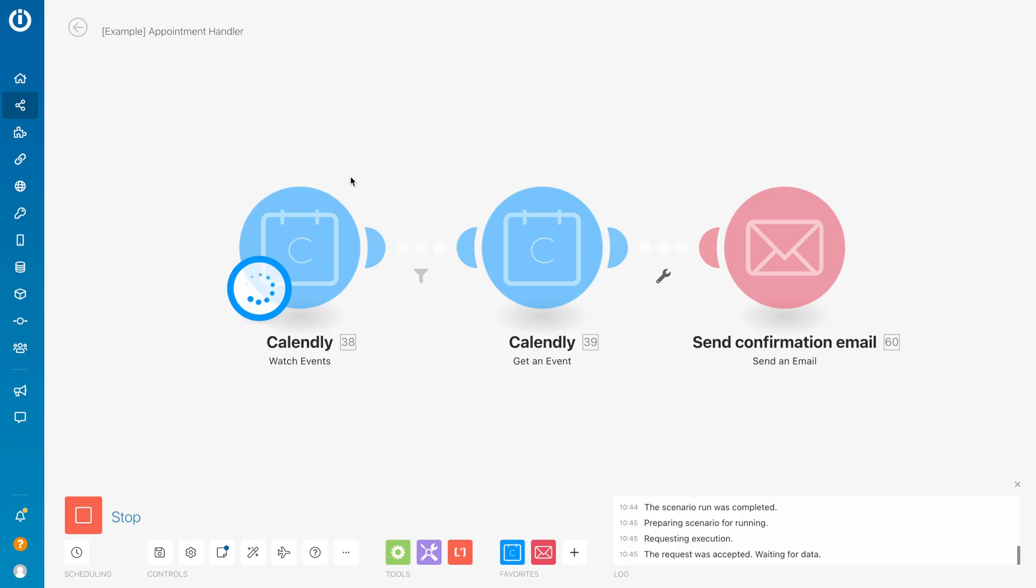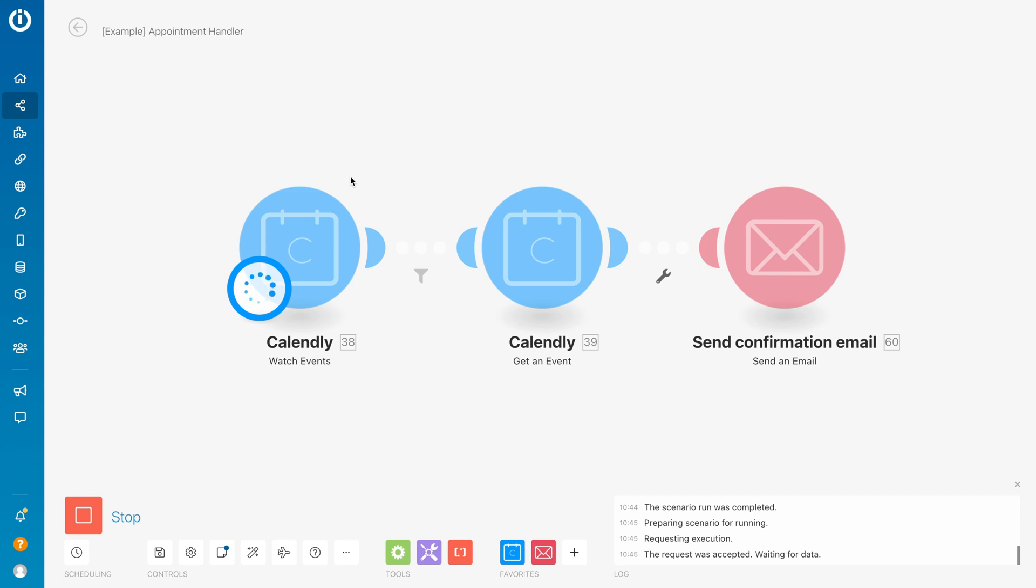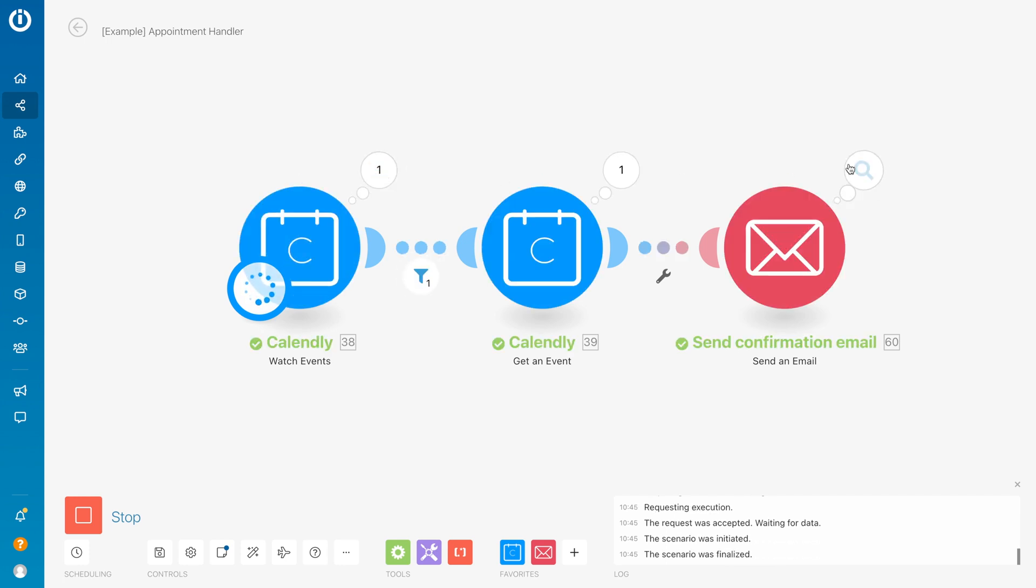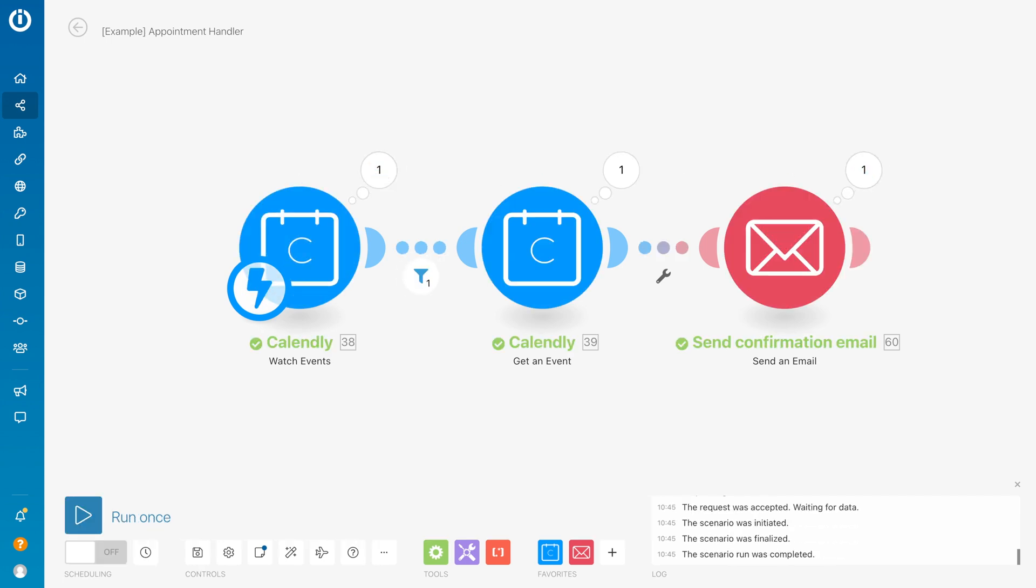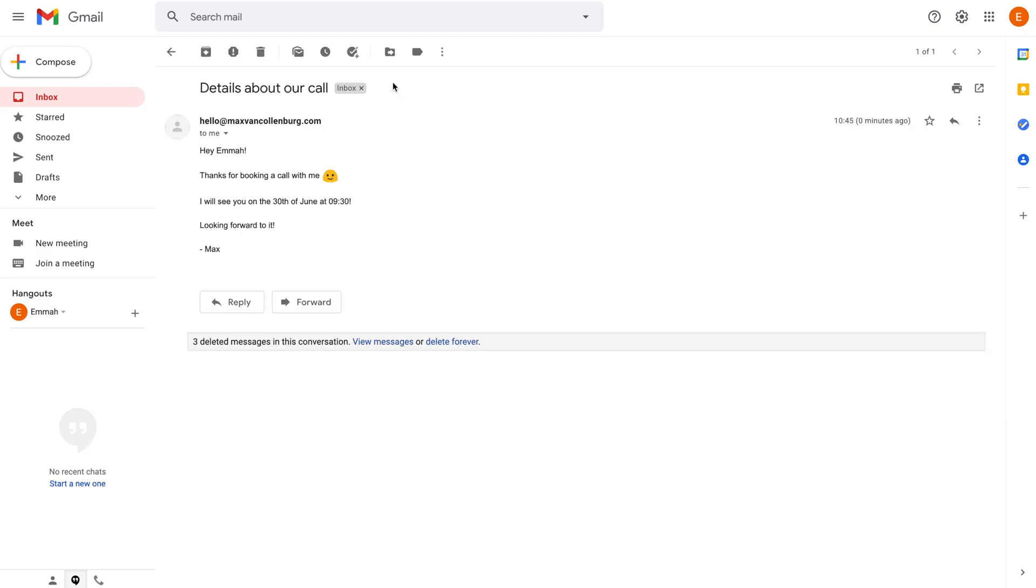Then we're going back over here. The email was sent. Let me go back to the inbox. So here you see that right now it says 'Hey Emma, thanks for booking a call with me. I will see you on the 30th of June at 9:30. Looking forward to it.'